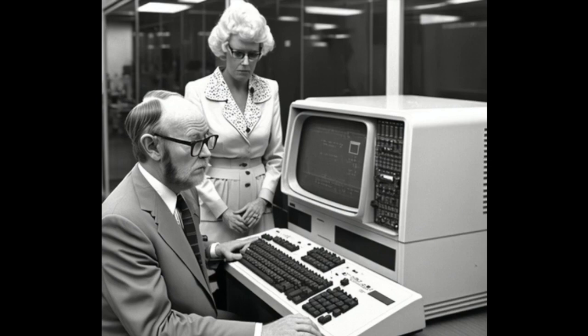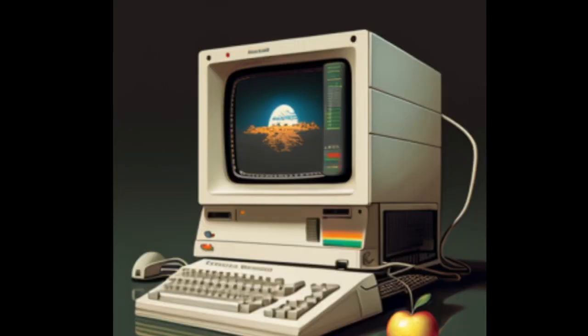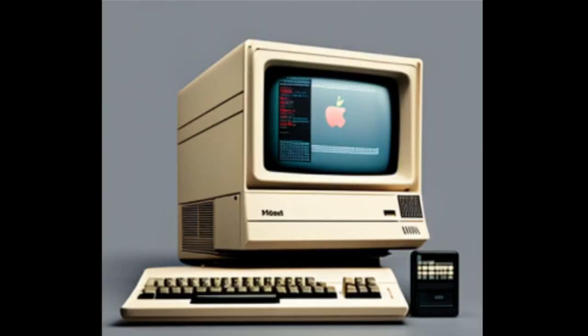The 1950s and 1960s saw the development of mainframe computers, which were used by large corporations and government agencies for data processing. The advent of the microprocessor in the 1970s paved the way for the personal computer revolution, led by the Apple II and the IBM PC, which brought computing power into homes and small businesses.